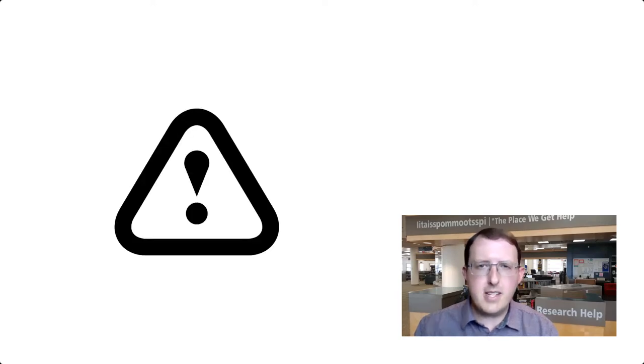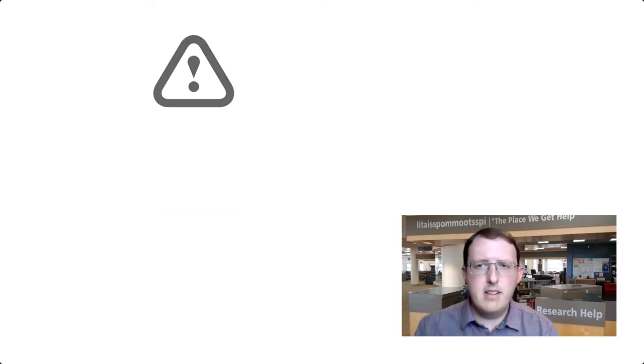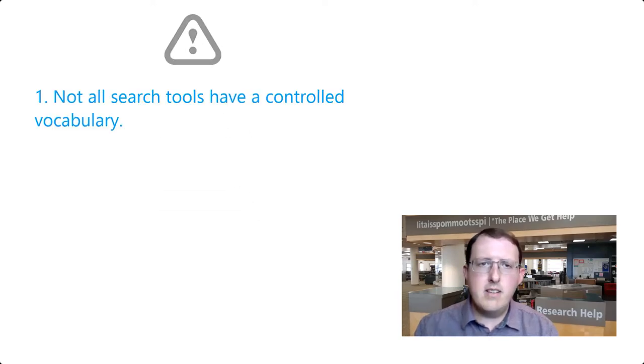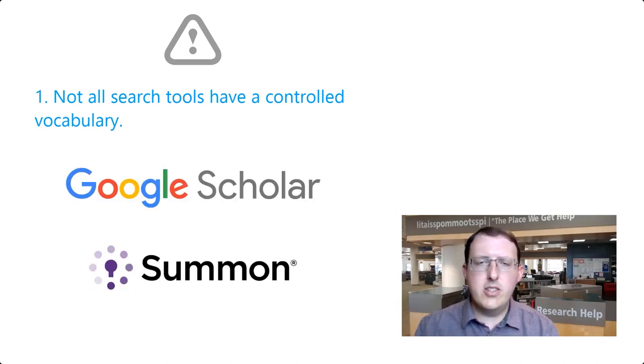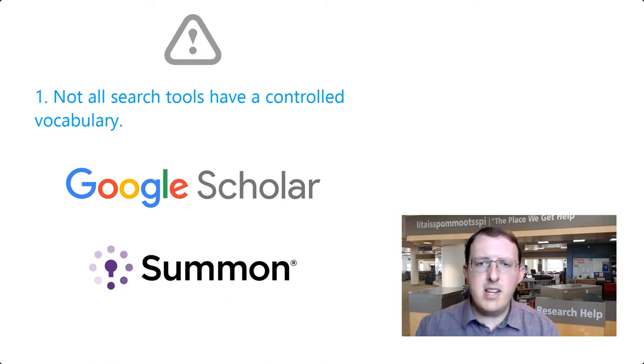Subject terms can make a big difference in searching, but there are a few things to keep in mind. First, not all search tools have a controlled vocabulary. Google Scholar and the library Summon Search don't have controlled vocabularies, and so you must run keyword searches when using these tools.